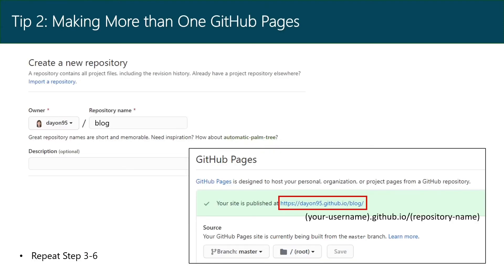Finally, what if you want to create more than one website? Then you just repeat the previous steps, but you name the repository differently. For example, blog. And the link for the website will be your username.github.io/repository-name.